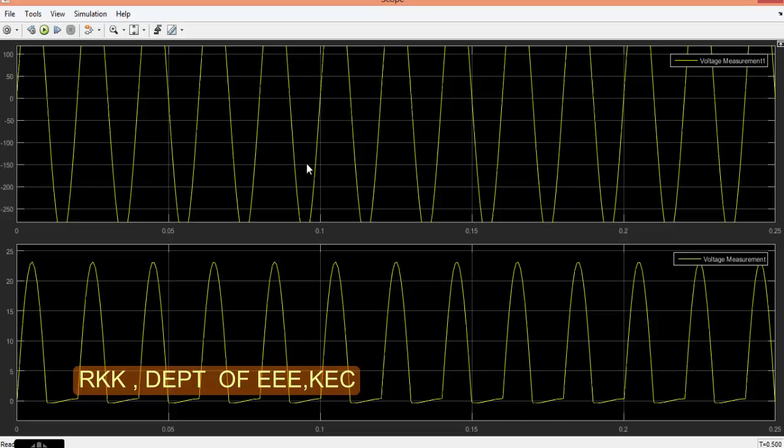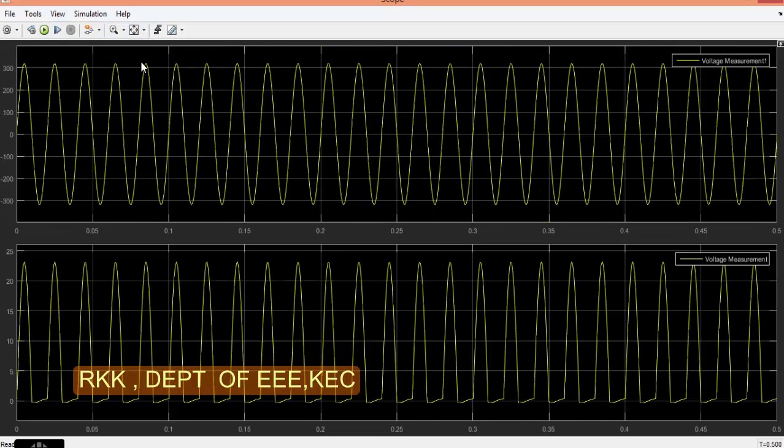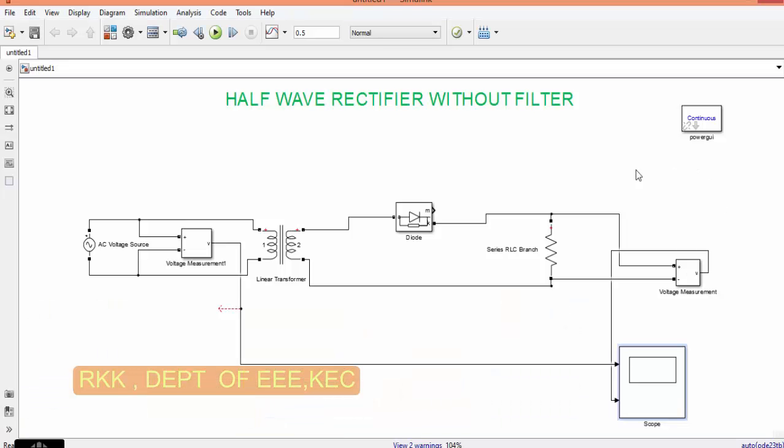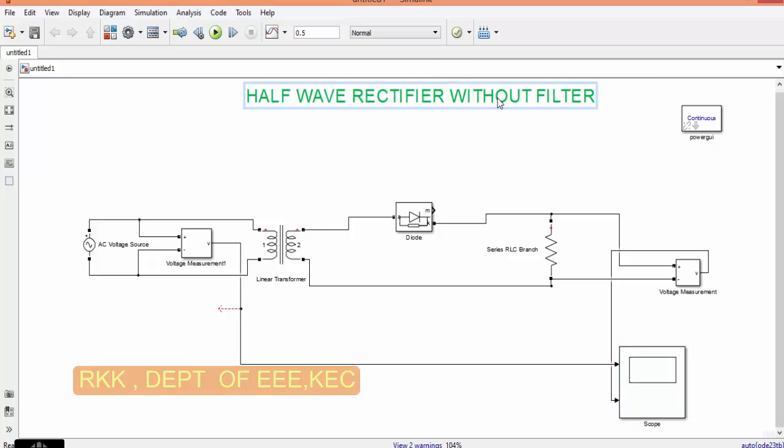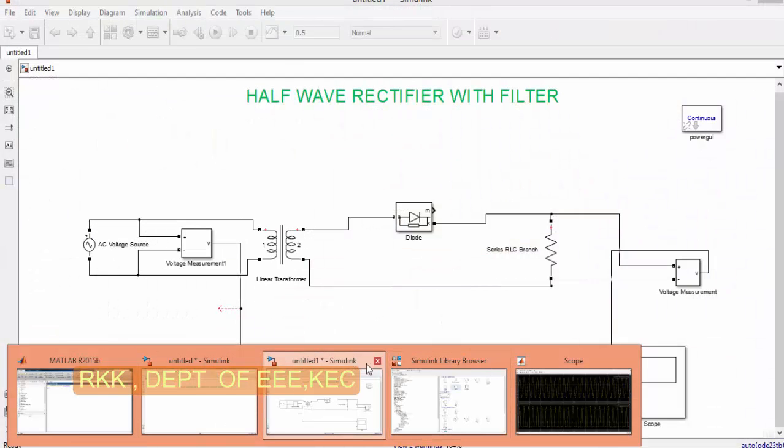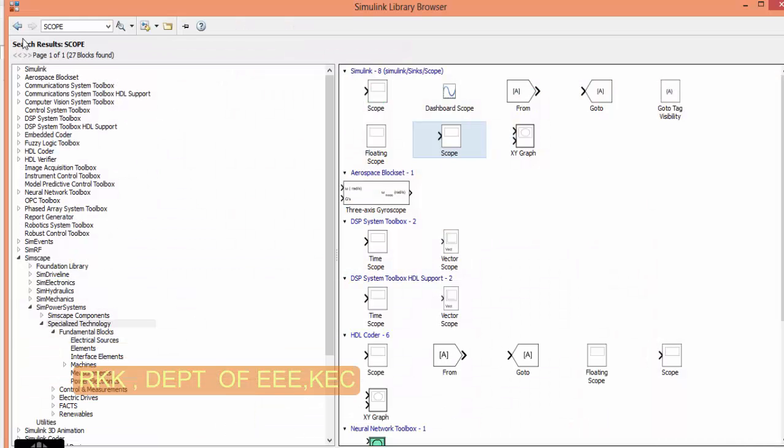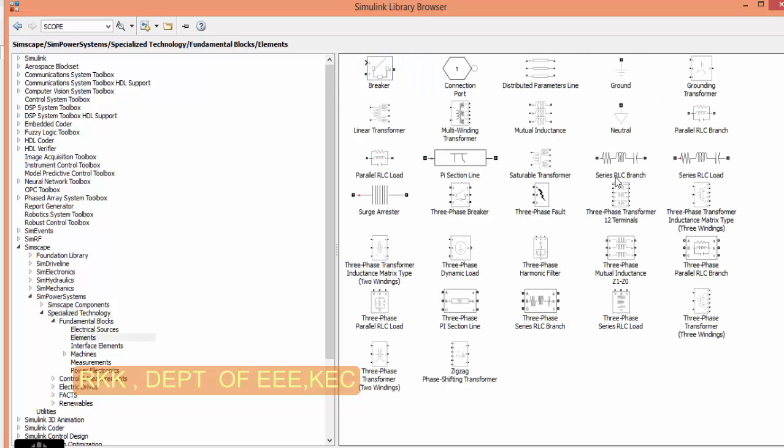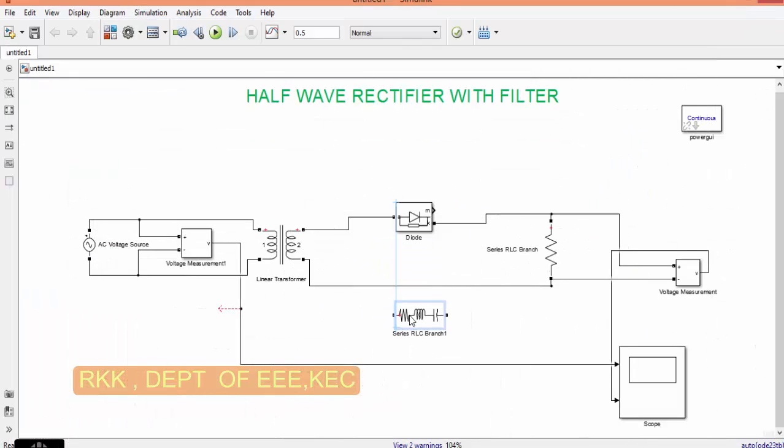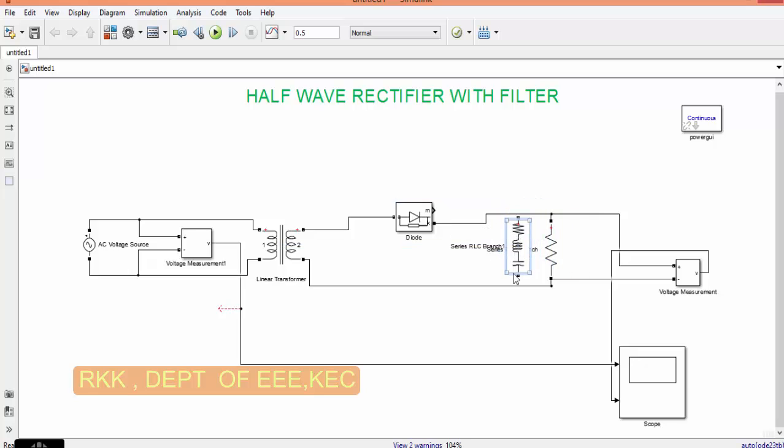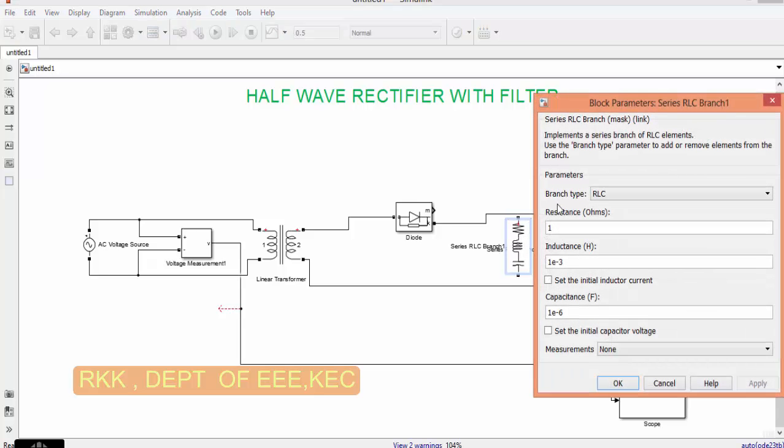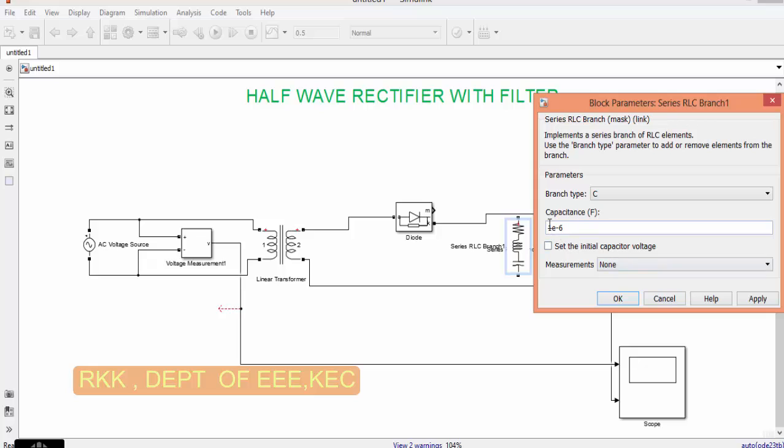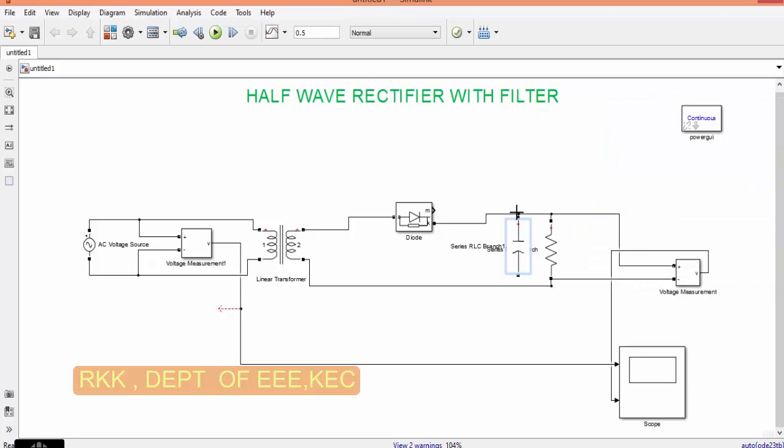Now let us go to the circuit and check the output for the same circuit with filter. To create a filter, next we will see half-wave rectifier with filter. For that, add a capacitor. I will click it, change the R value into capacitor. And assign a value, and then connect the capacitor to the circuit.